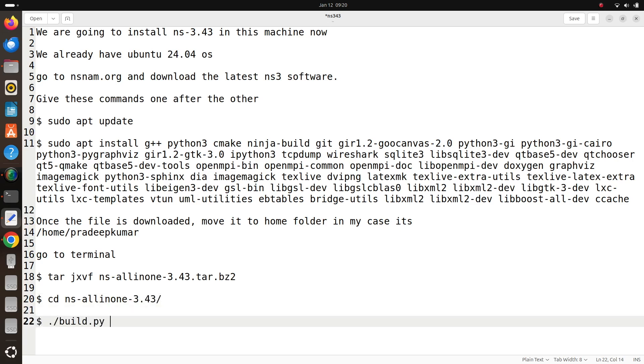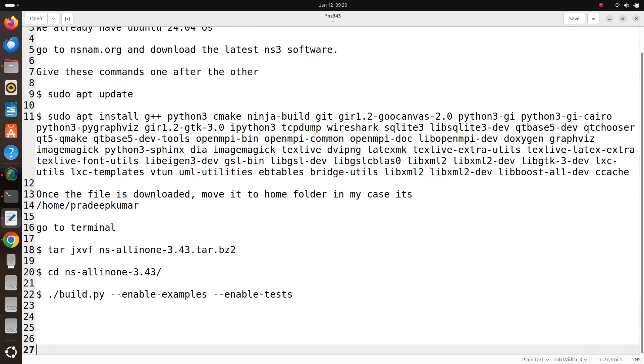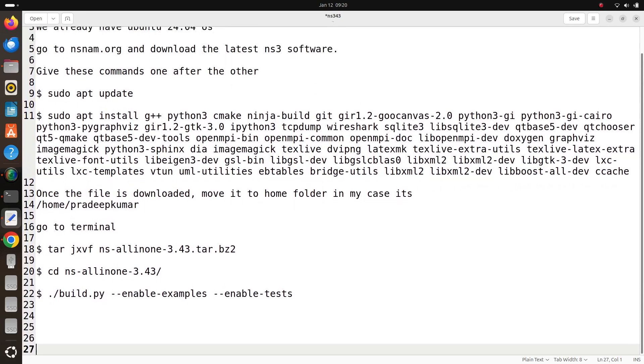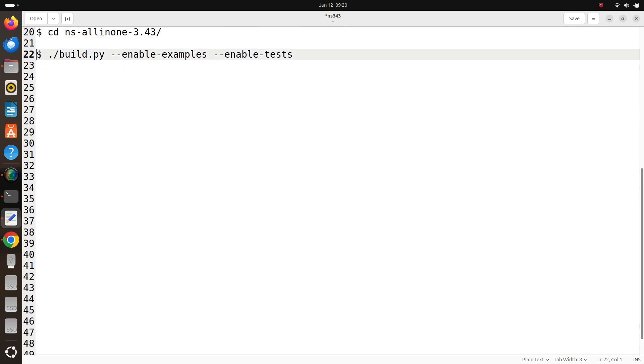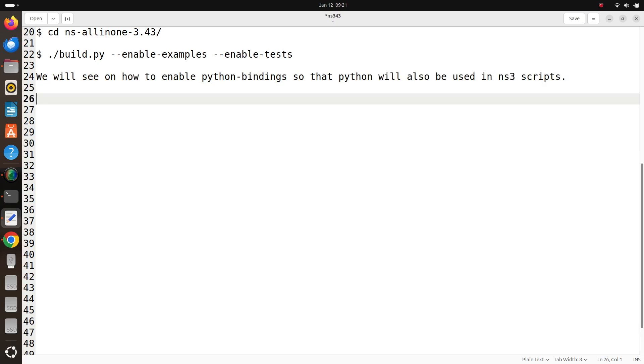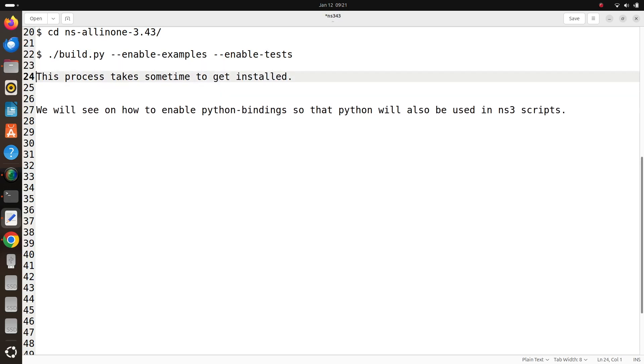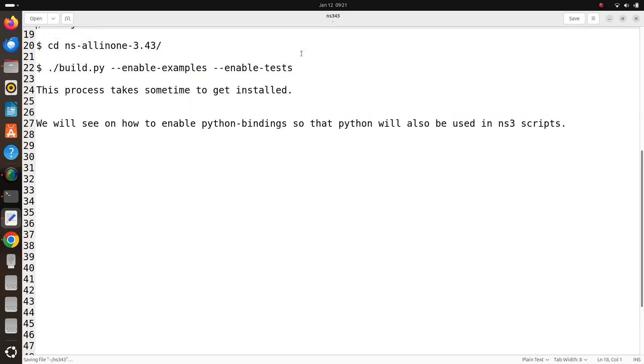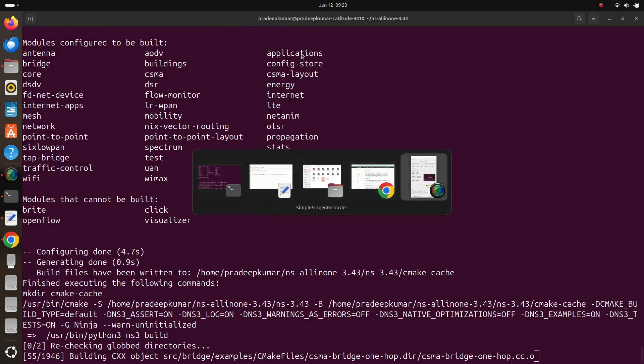So you can copy paste all these instructions given in the description window below. Once this command is done, this build.py --enable-examples --enable-tests, this might take some time to get installed based on your RAM and the processing power. Probably for my case it installed in just less than 15 minutes. Let's wait for that 15 minutes, but for the shortage of this video I just disconnected that.